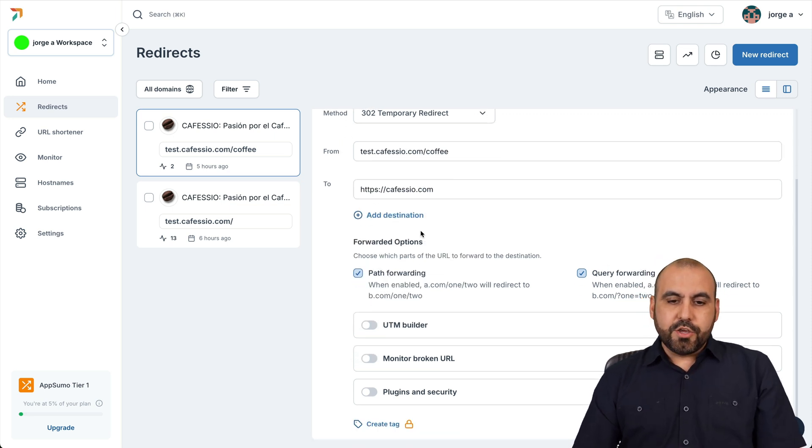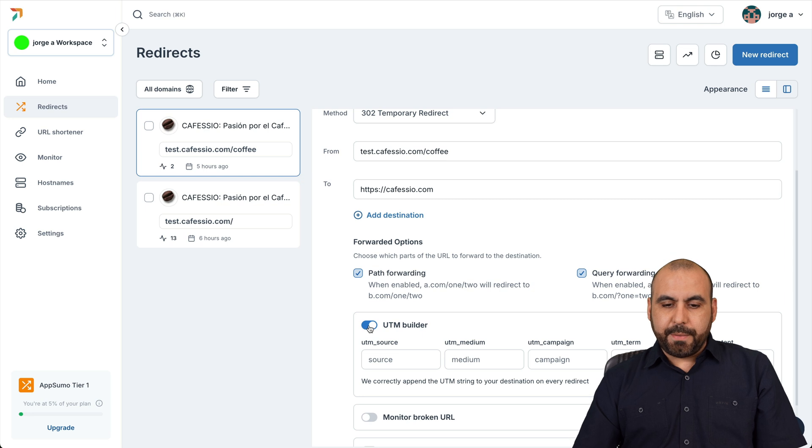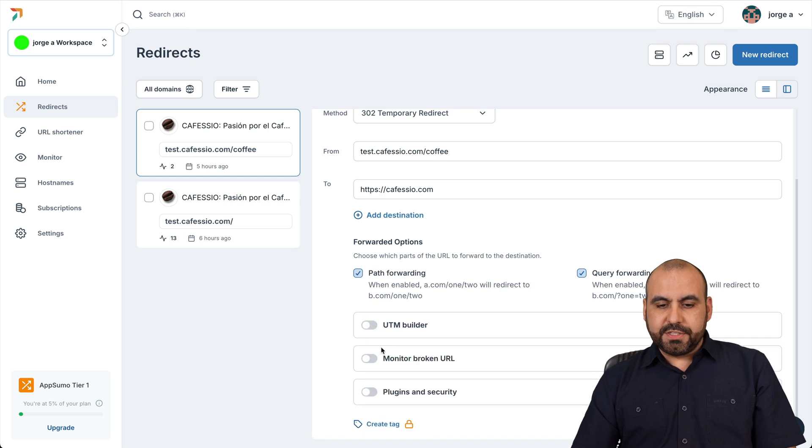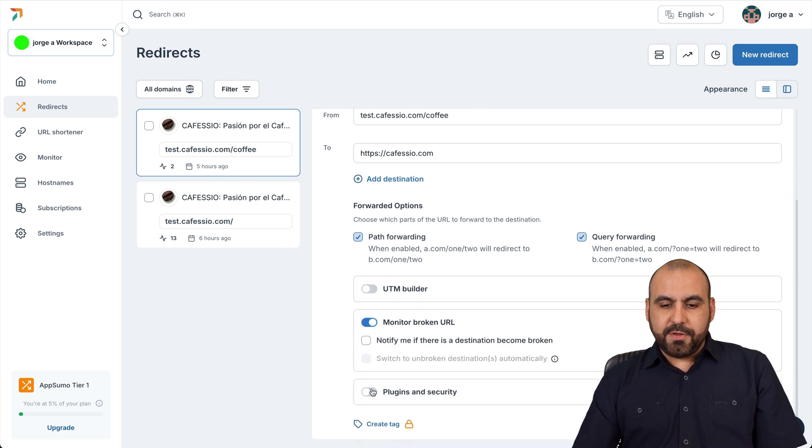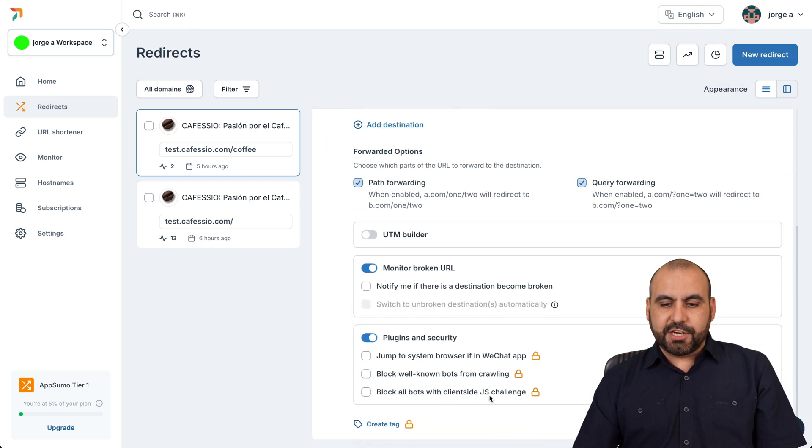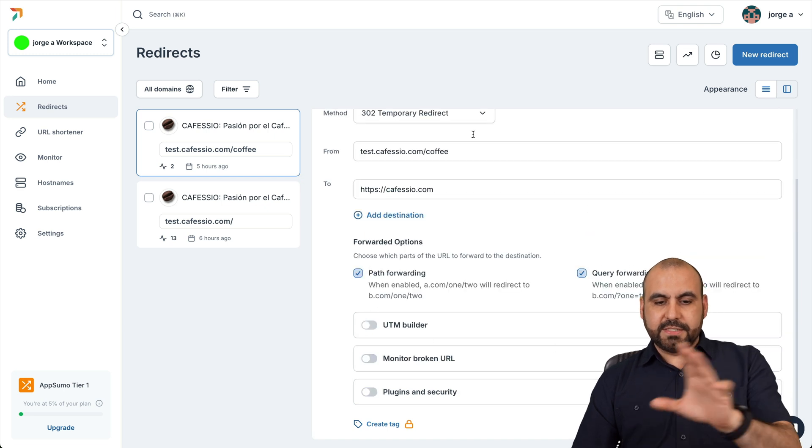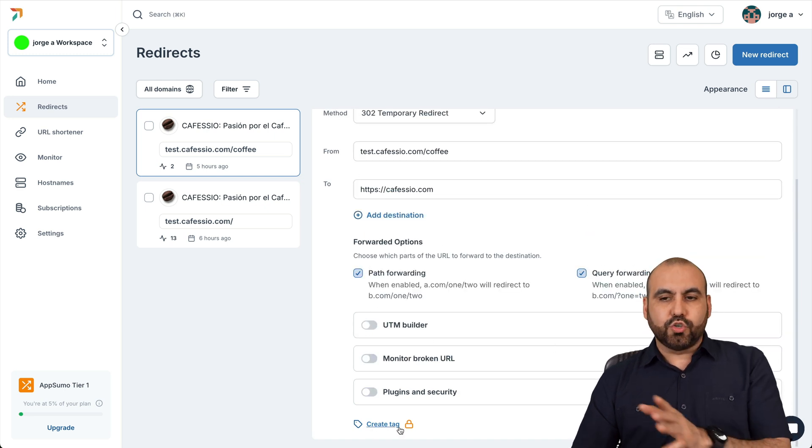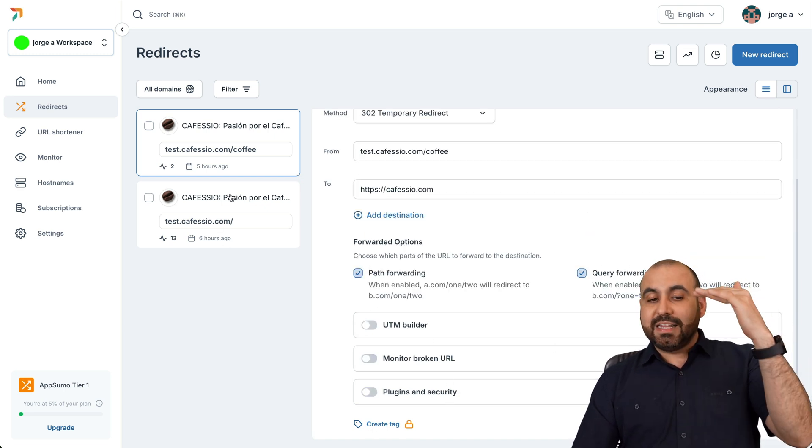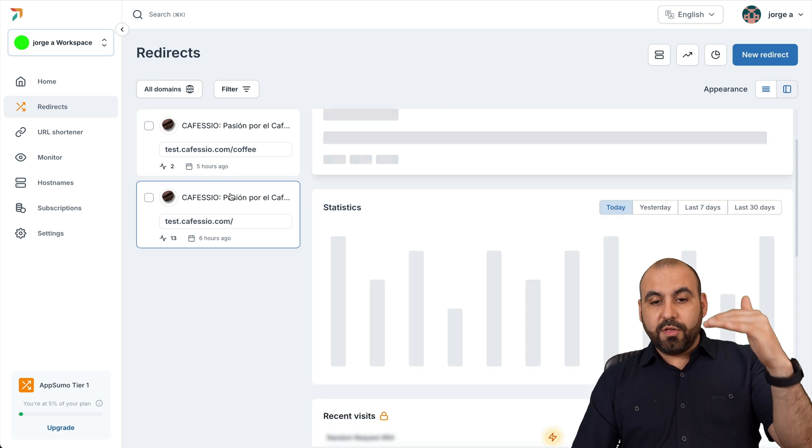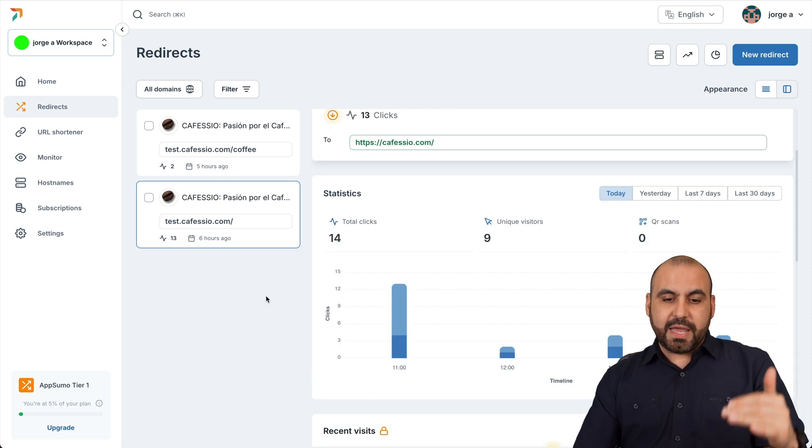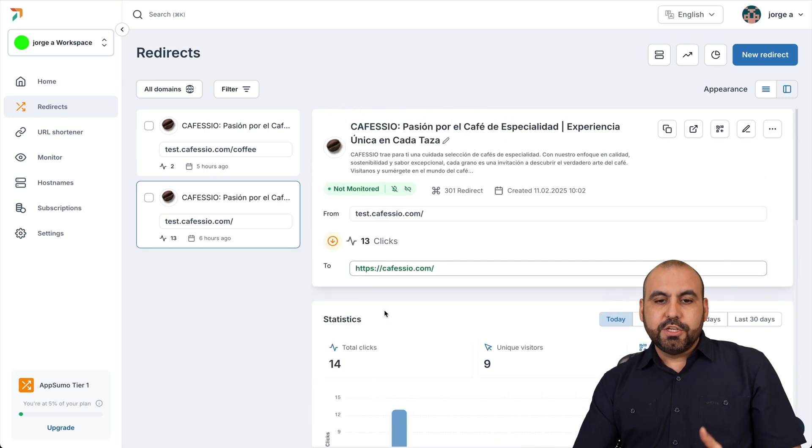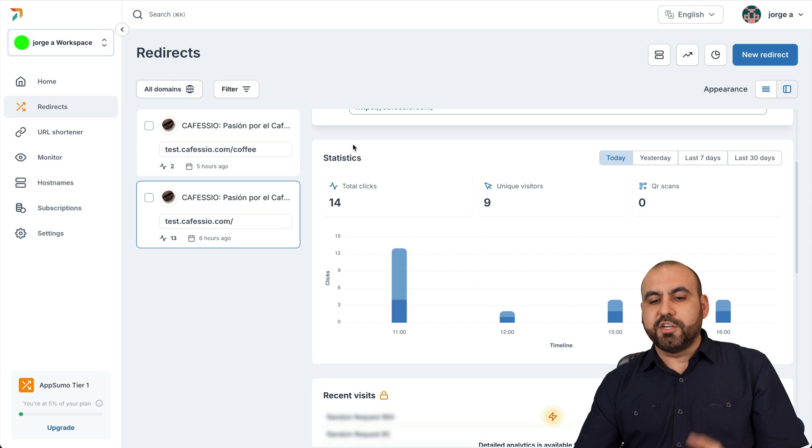Aside from that, you also can add more destinations here. You can use a UTM builder. There's a monitor for broken URLs and there's a plugin and security. So you can set all this up with these details. And there's also creation of a tag. You're going to be viewing all the redirections that you've created right here. So here's one of them that I've created. Here's a test that I've run.